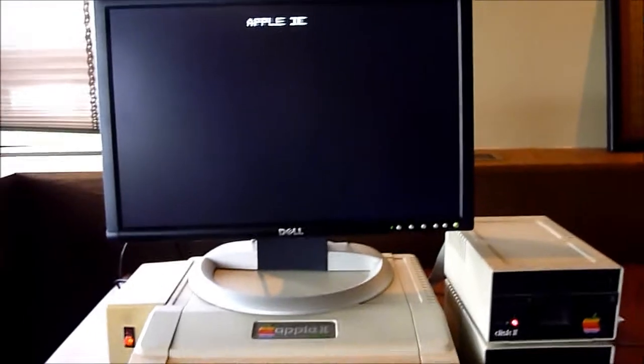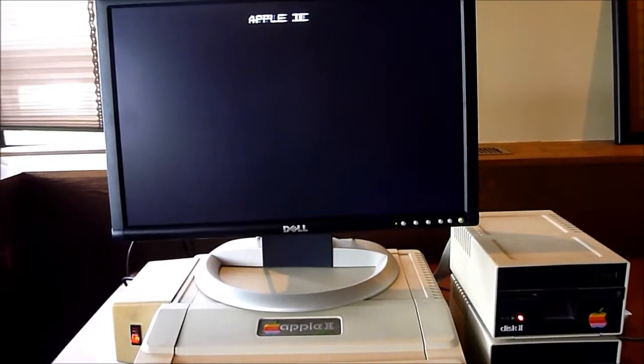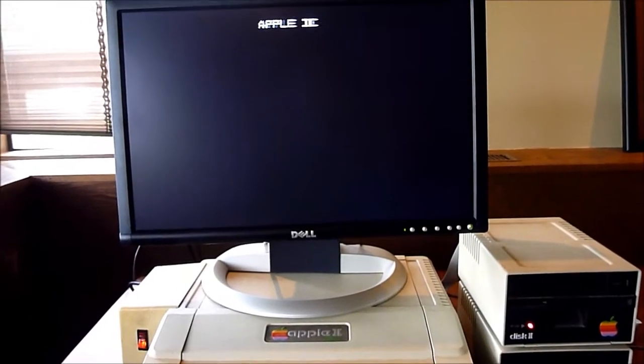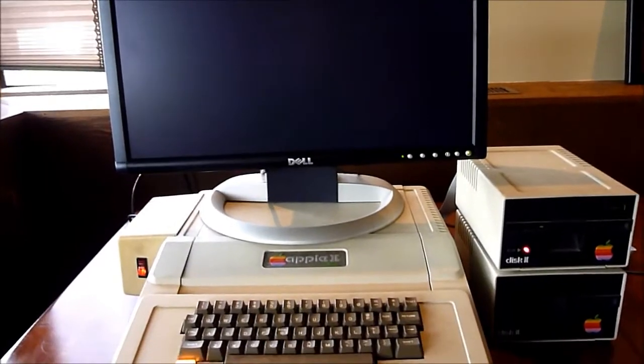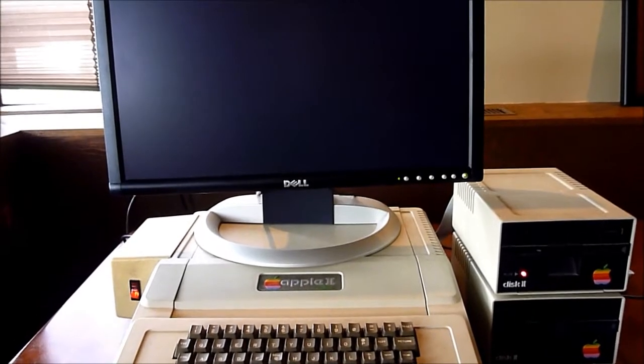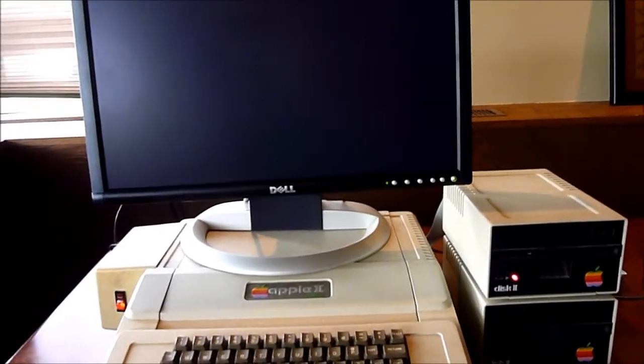There it goes. There it goes. The monitor doesn't look that great.